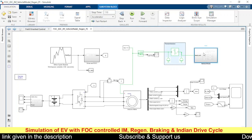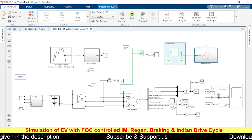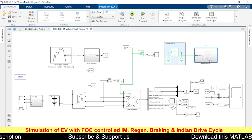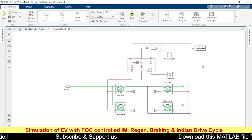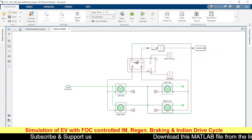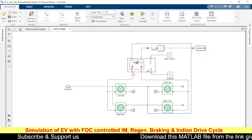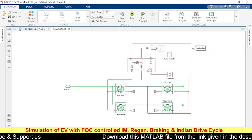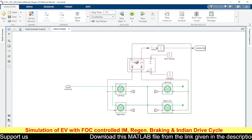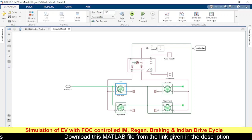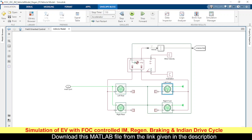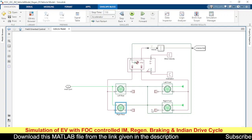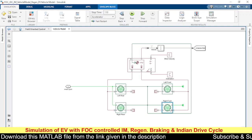Let us open the vehicle model. In the vehicle model, we have a structure connected with four wheels — rear left, front right, rear right, and front right.